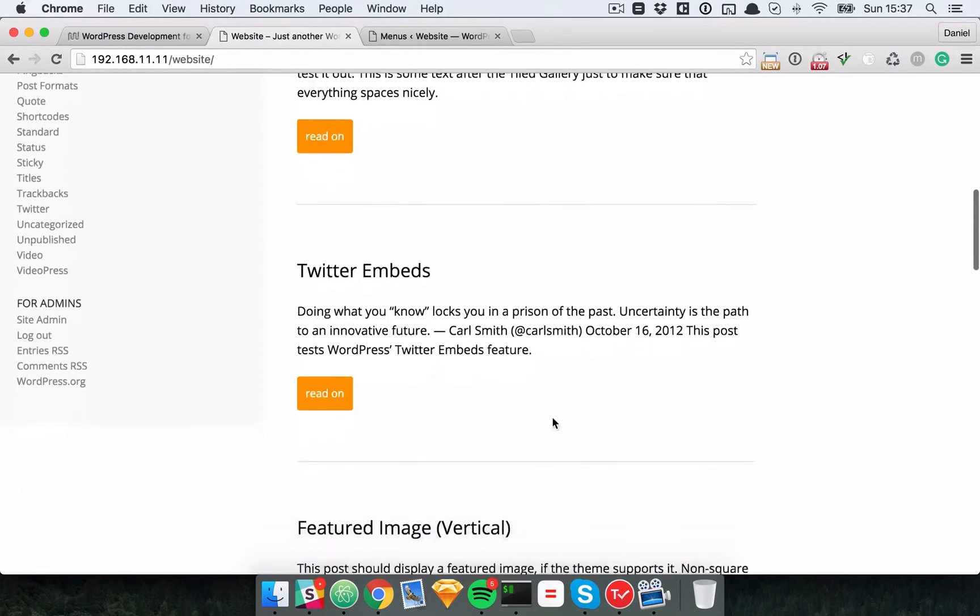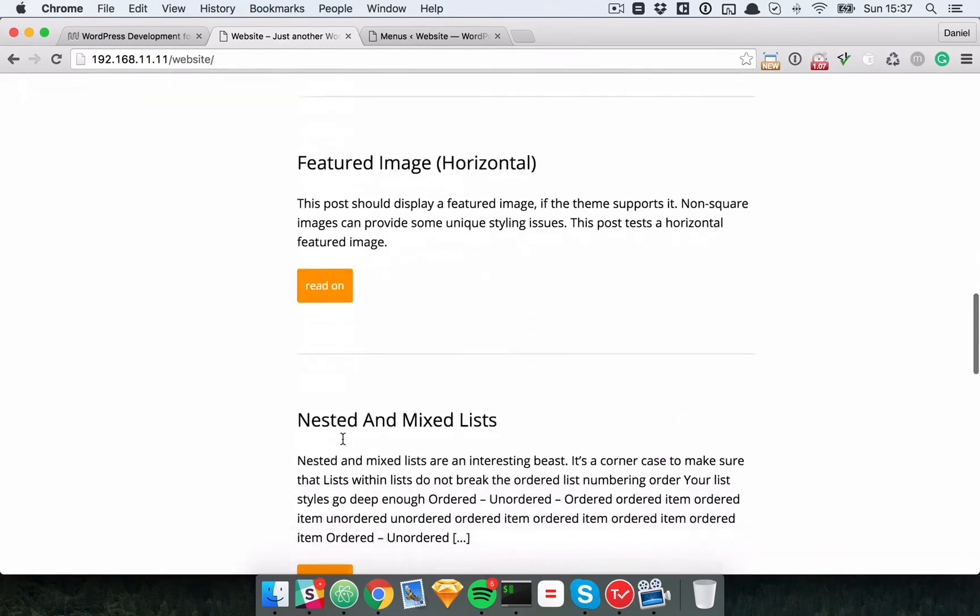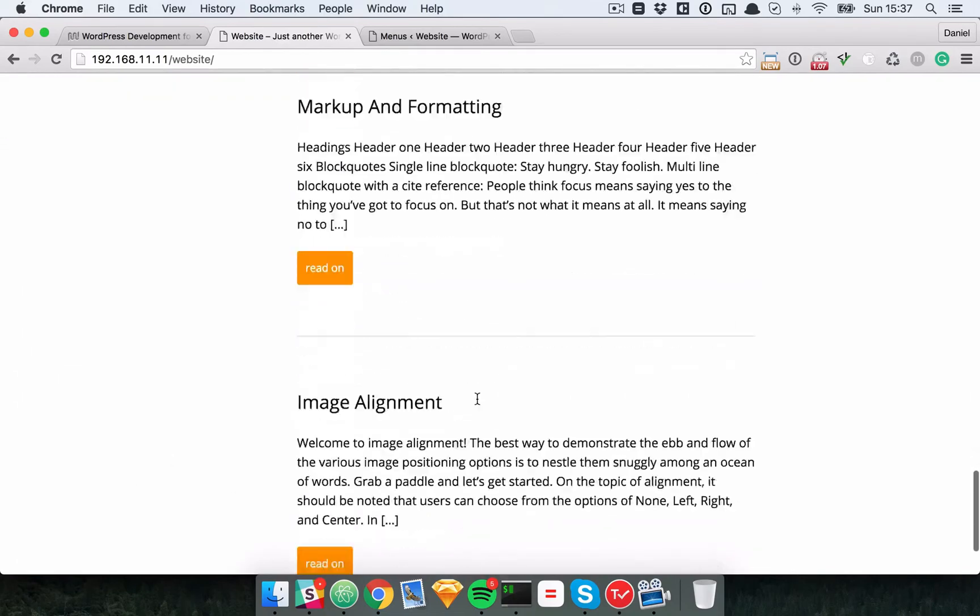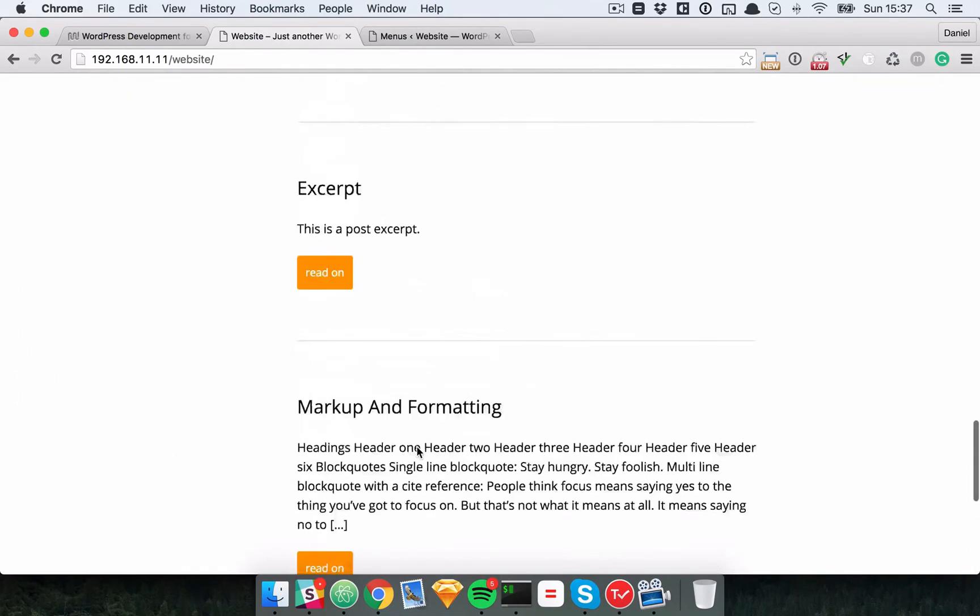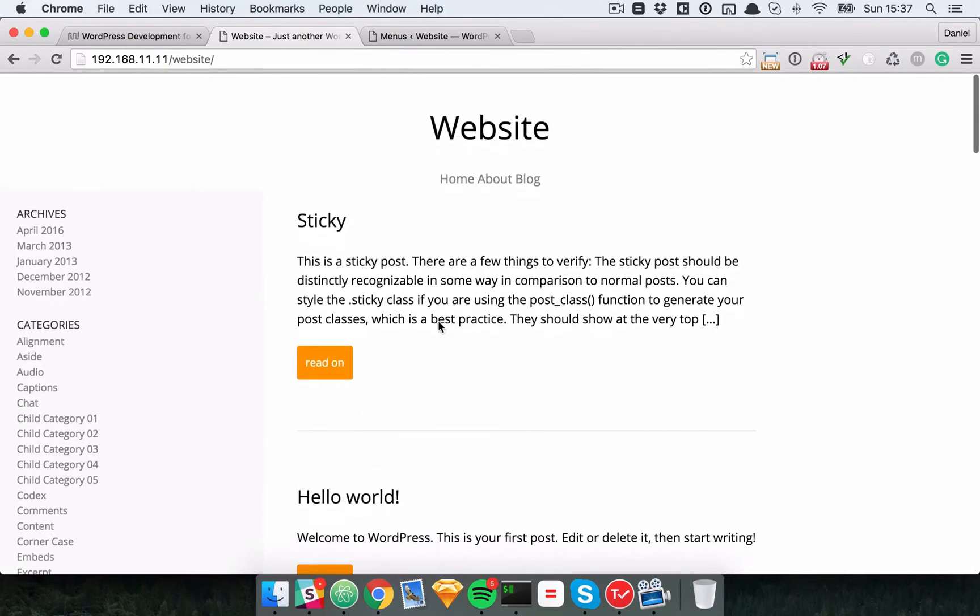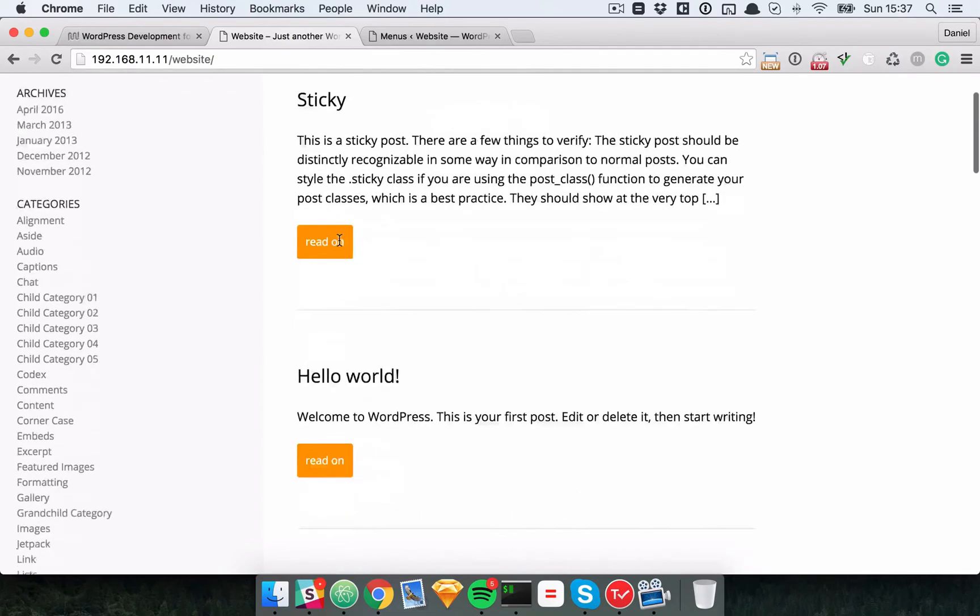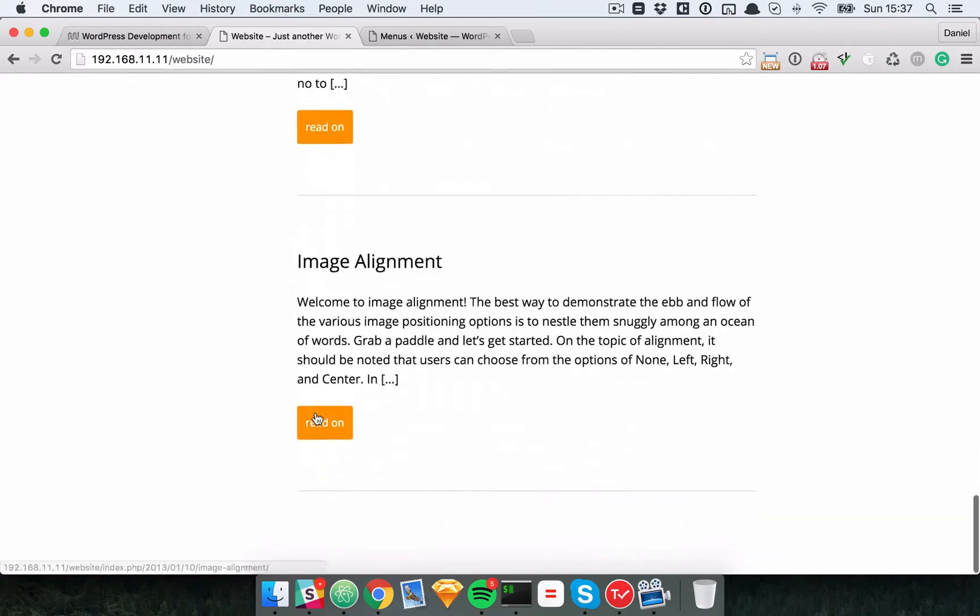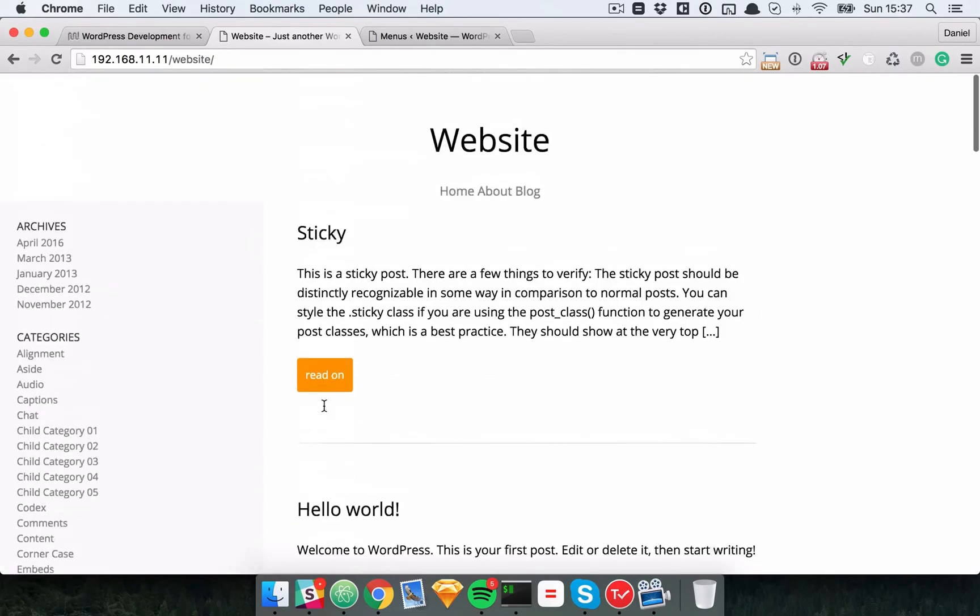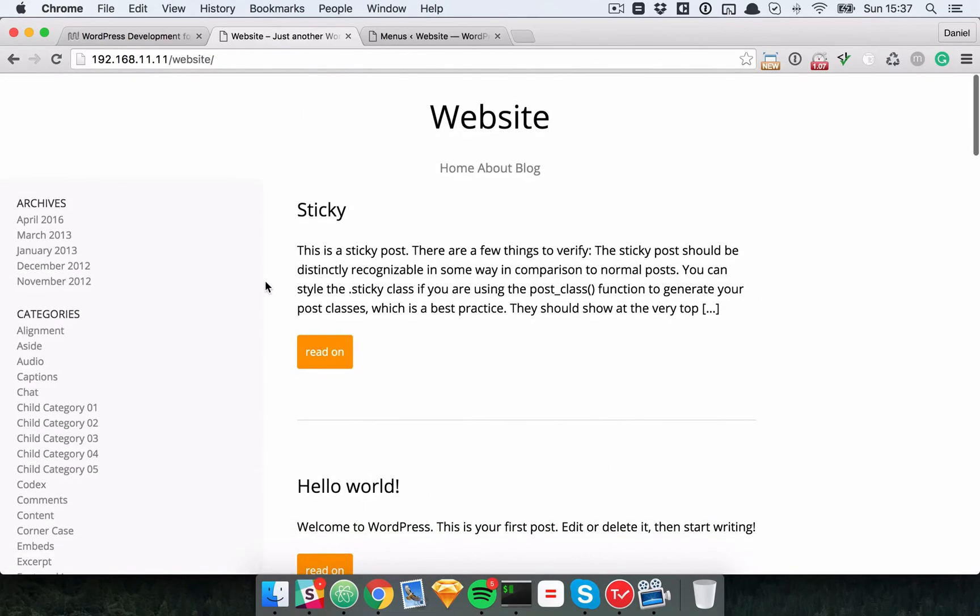It's also important to note that you can put menus and sidebars anywhere. So you could have another menu at the bottom of the page. You could have the same menu here, you could have a different menu. You could have a widget section over here. So once you know the mechanics of this, it's really up to you and your CSS chops to put these in place.